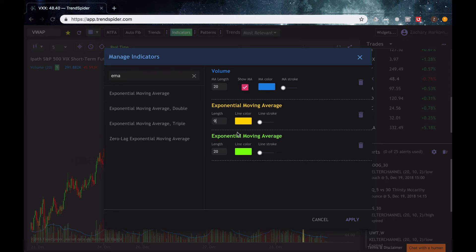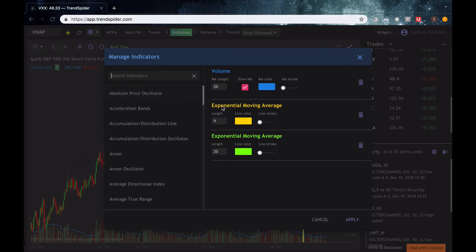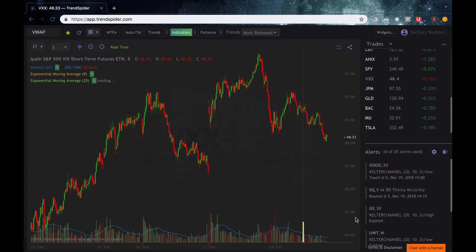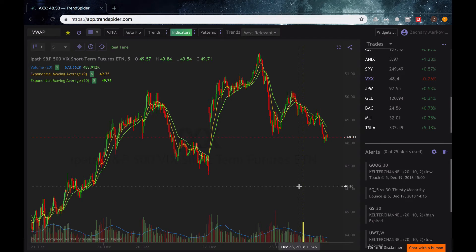So we have the 9 EMA and a 20 EMA. This is pretty common with a lot of day traders — we like to look for some moving averages crossing to confirm a move up or down. Here we have the basic chart set up with our indicators on, I've turned my trends off, we're just focusing on the indicators for this video.